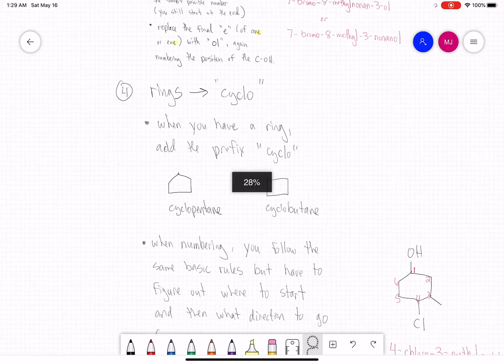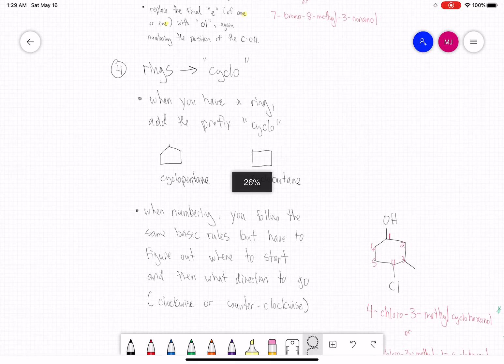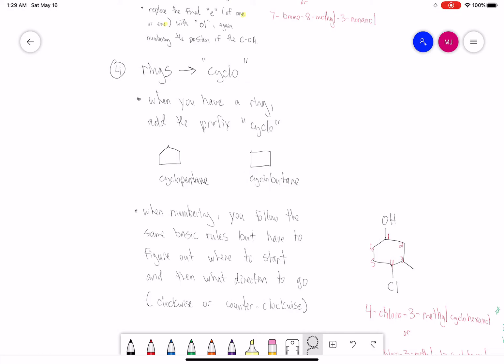Let's talk about rings. Rings are pretty straightforward — if you have a ring, we call that compound cyclo. In this example we have 1, 2, 3, 4, 5 carbons in a ring, so that's cyclopentane. Next example has 4 carbons — a but — so this compound is simply called cyclobutane.